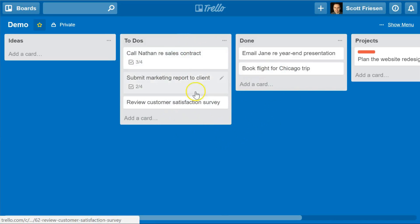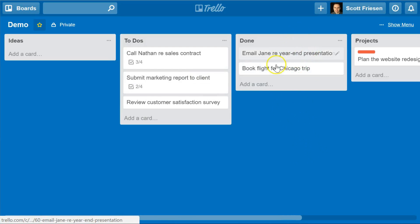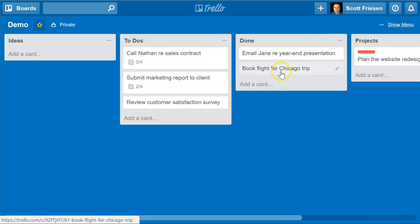Once I've finished a task and completed that to-do, I can just drag it over into my Done list and review what I've accomplished. Then maybe at the end of the week, once I've done my review or no longer need these things in front of me, I can just archive this entire list, or archive these tasks individually.